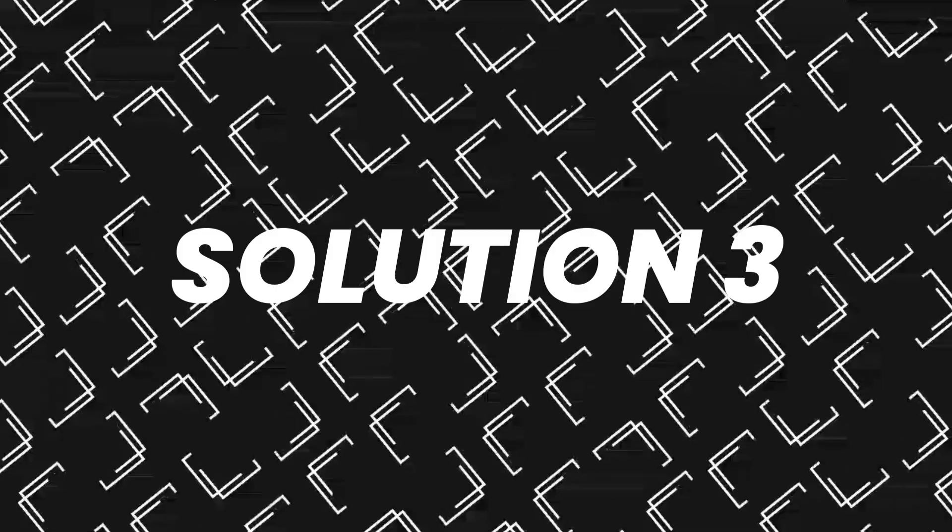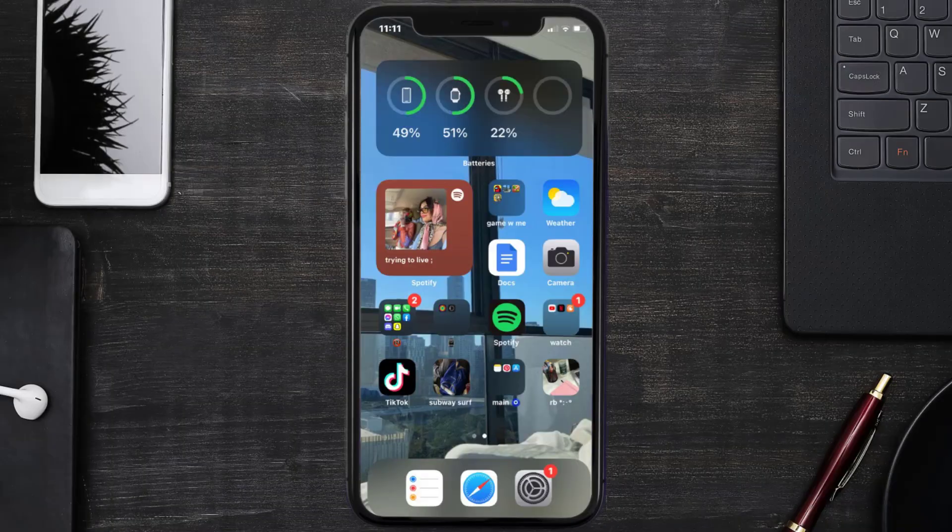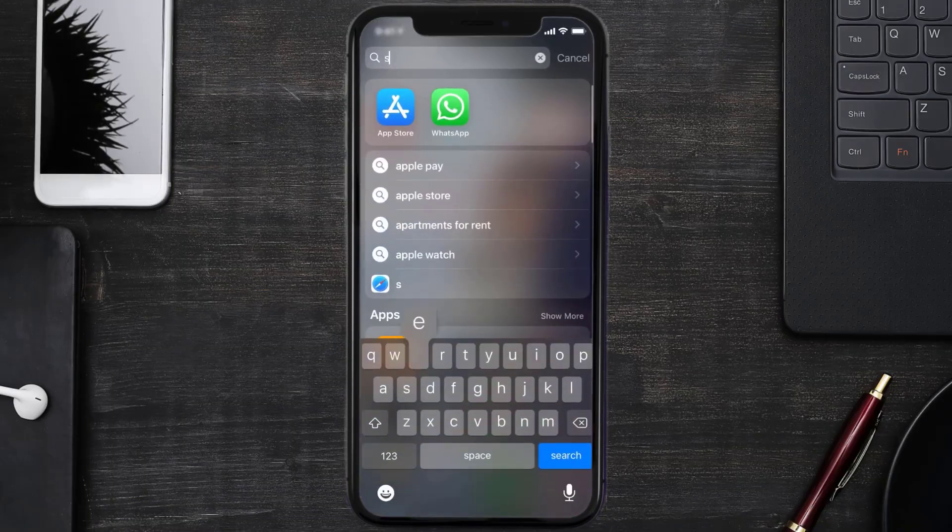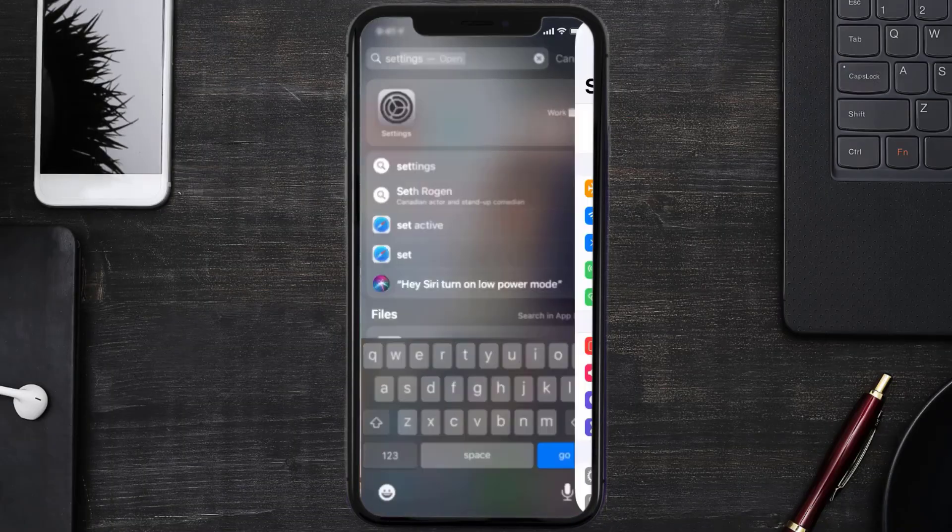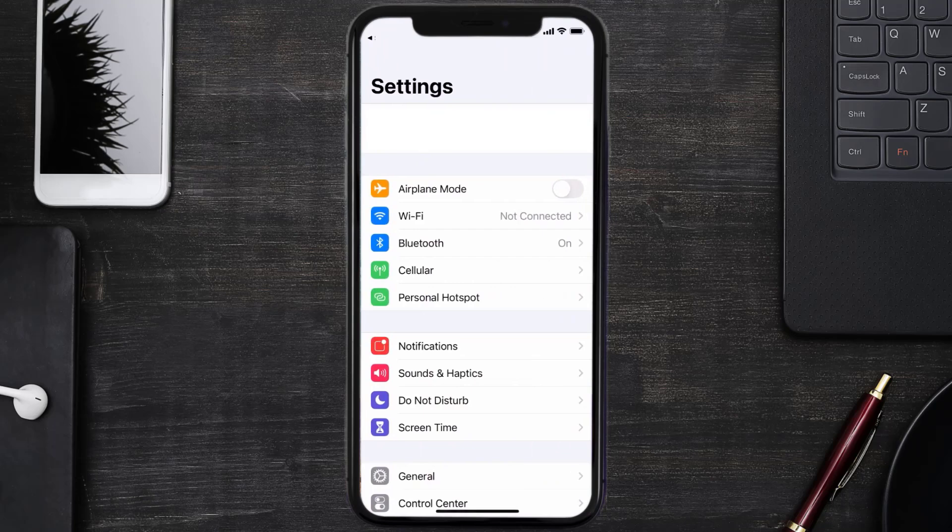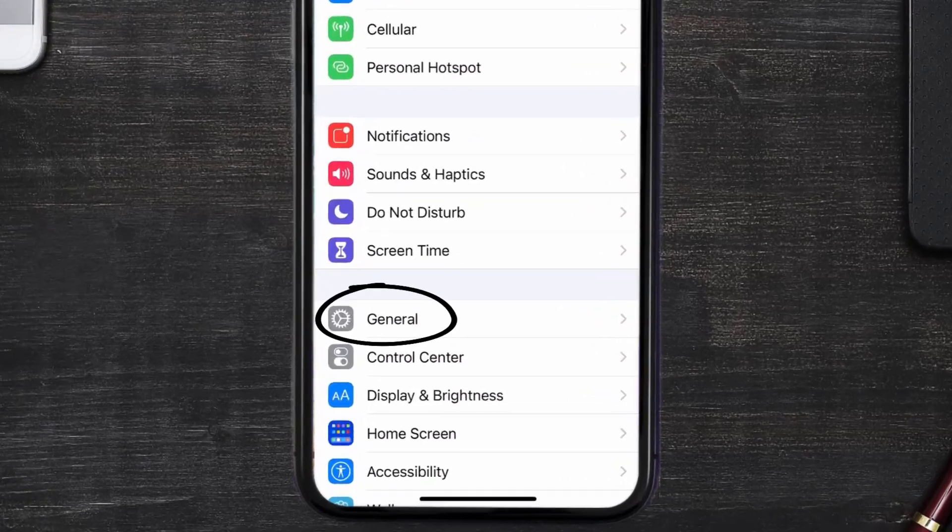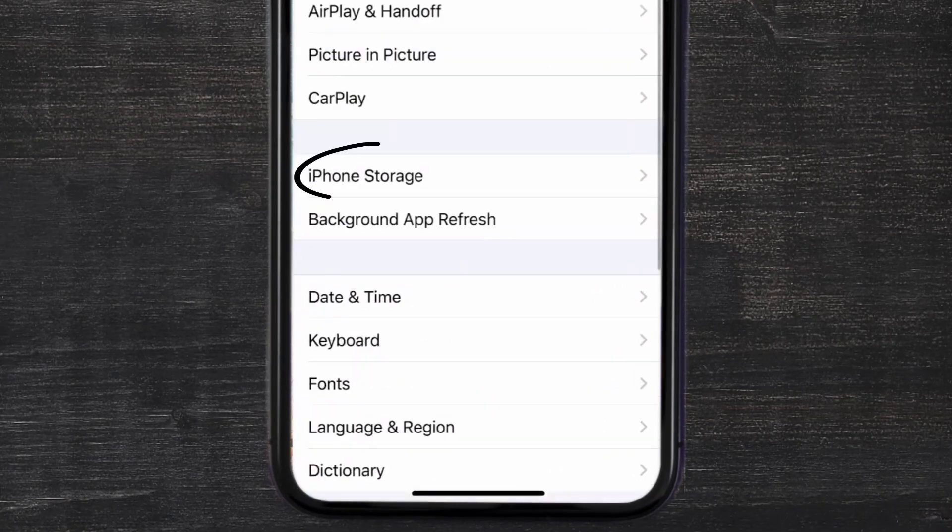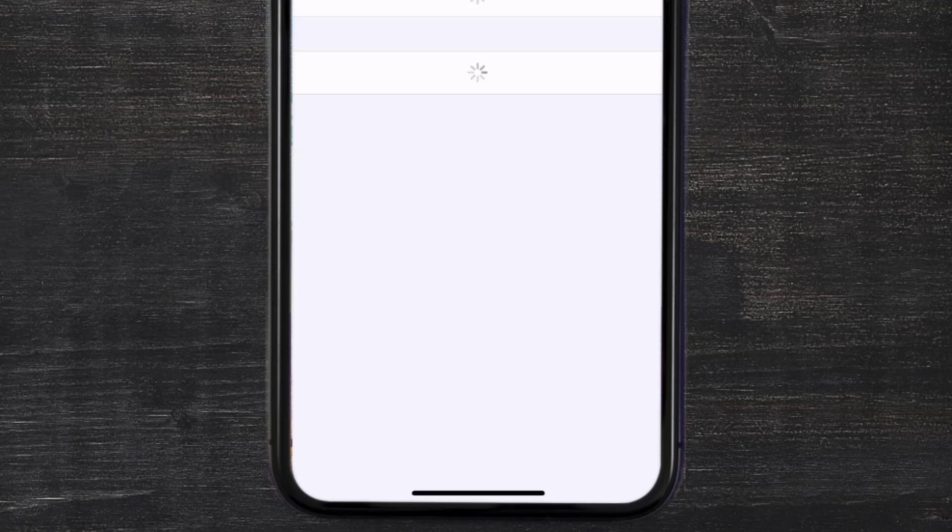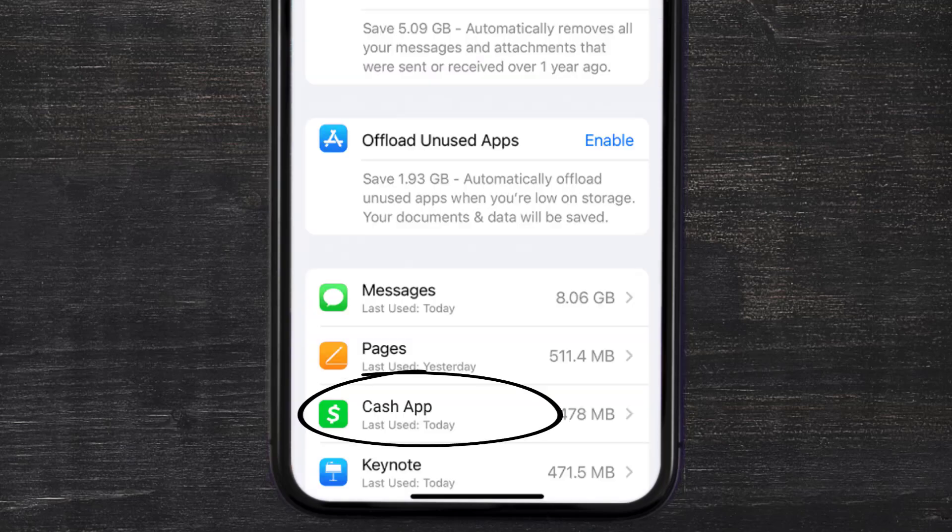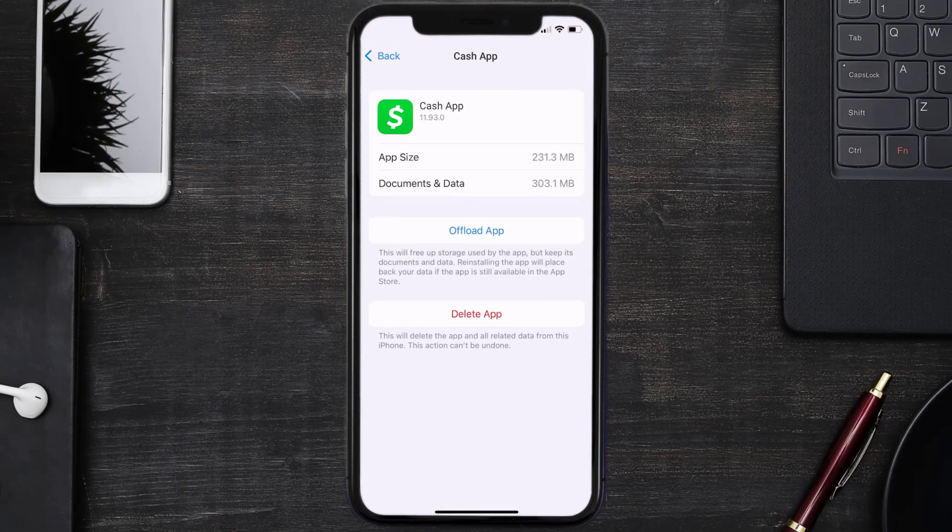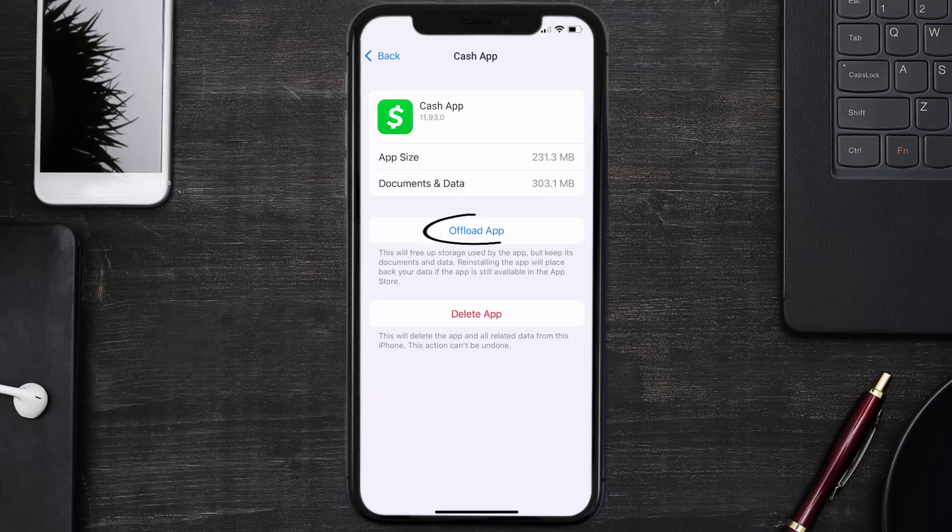...then you need to clear app cache. Go to your device settings and then scroll all the way down to General and tap on it. Then tap on iPhone Storage. From here, search for the Cache App and then tap on it. Once you're on this screen, you need to tap on Offload App.